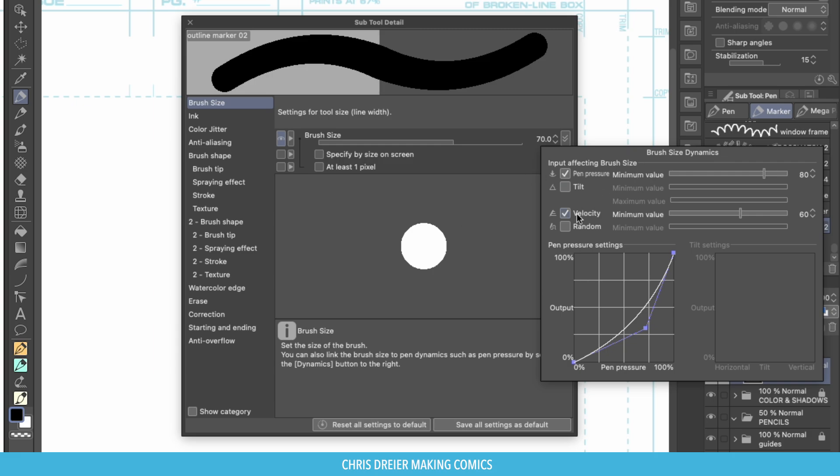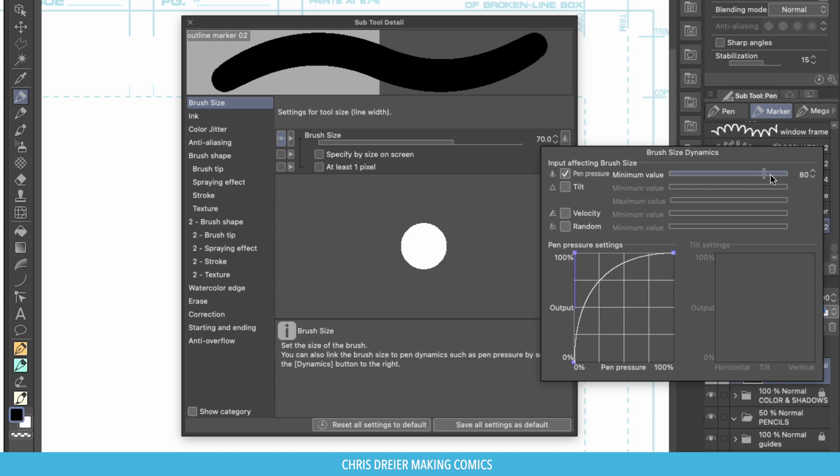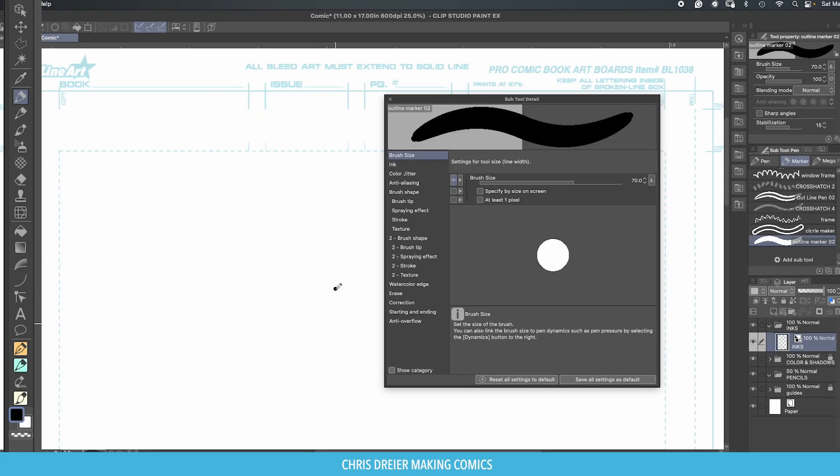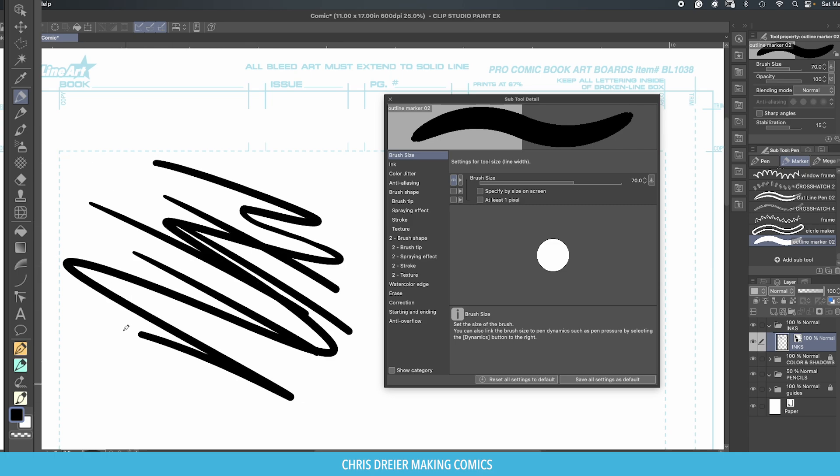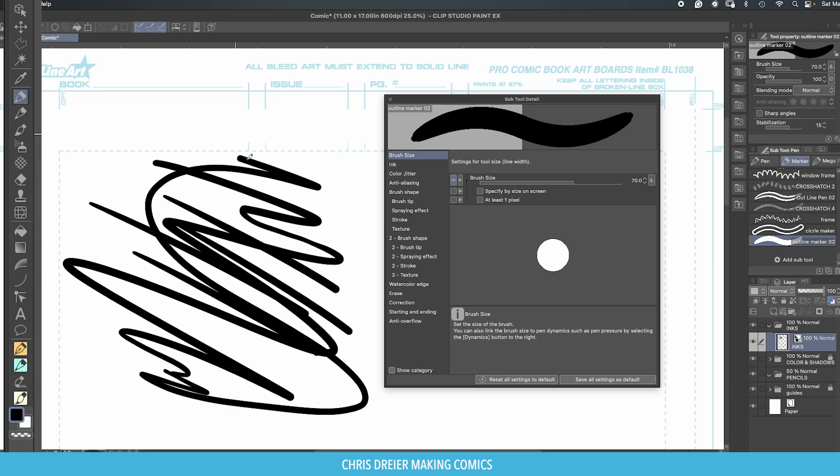So first I'm going to turn off the velocity and I'm going to put this up like that. Right now the minimum value is at 80. I'm going to drop that to 25, 30 somewhere in there. So now if I go fast with a quick stroke or I go fast and slow and then release it, you can see it has some variation.